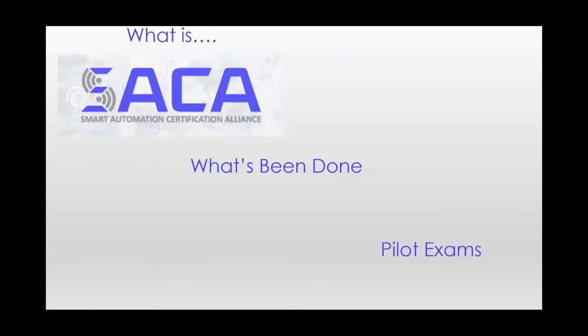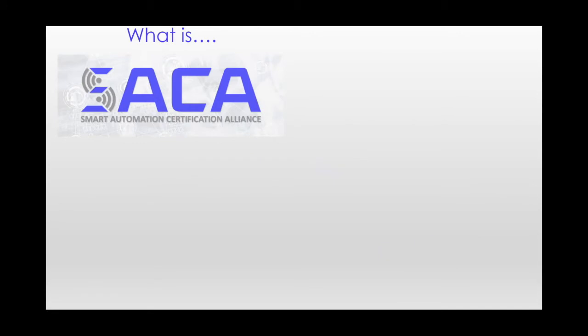And finally, I'm going to ask that group to rise to the occasion once again, and help us run the ball across the goal line as we astound our friends at SACA with pilot test results, and provide our industrial participants with incredibly valuable information about their team members. So for starters, what is SACA?